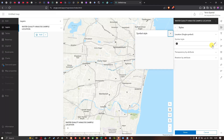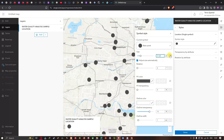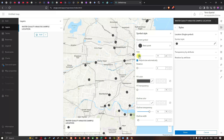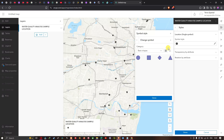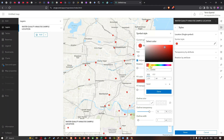In the Styles panel, click the Symbol Style option. You can now select the size of the point data — increase the point size using the arrow button or the slider. You can also choose the shape; for example, select the circle. Then choose the fill color of your choice by adjusting the color slider.